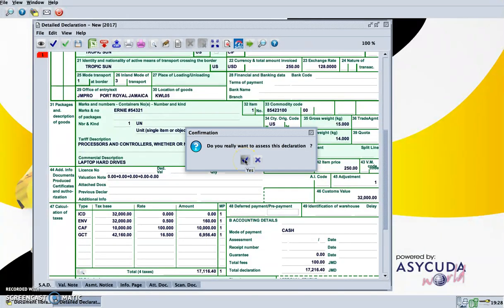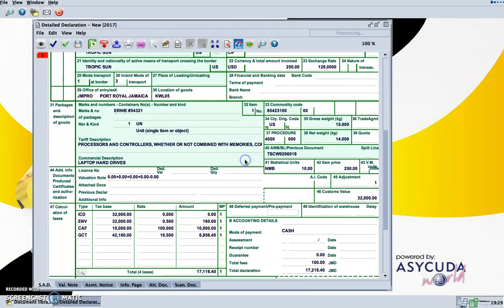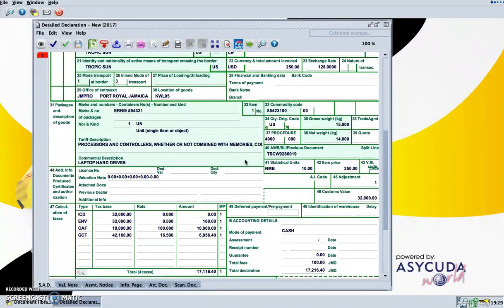This is just a demonstration of how easy it is to create a declaration in the first video and to upload it into the ASYCUDA system.